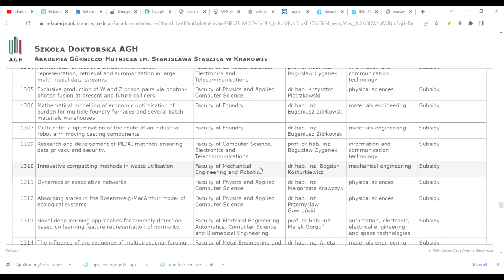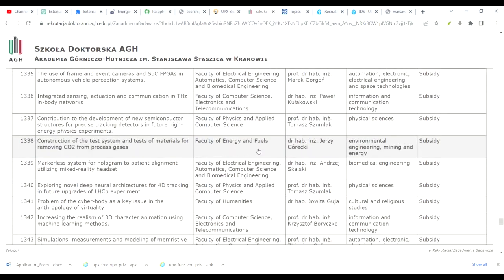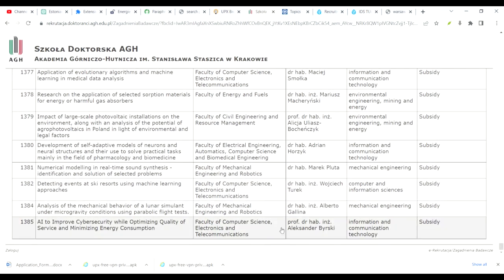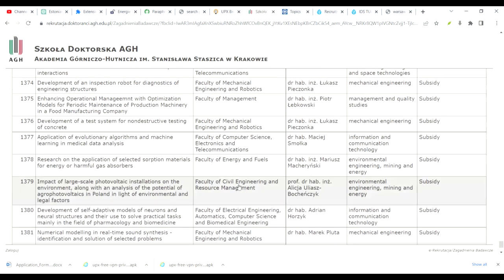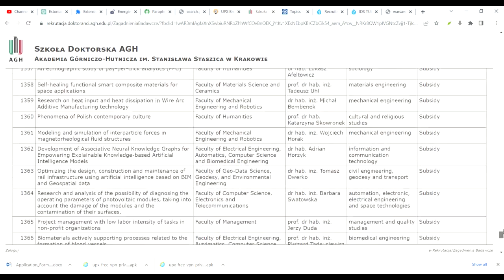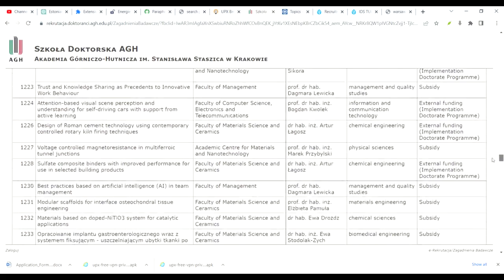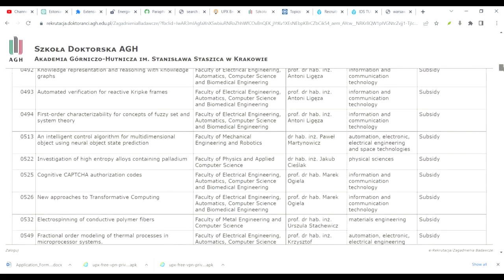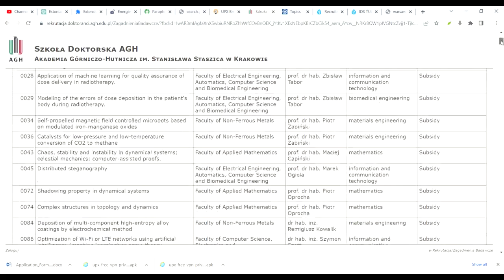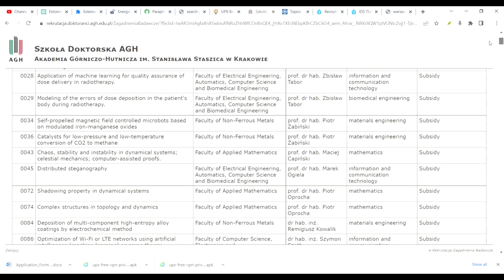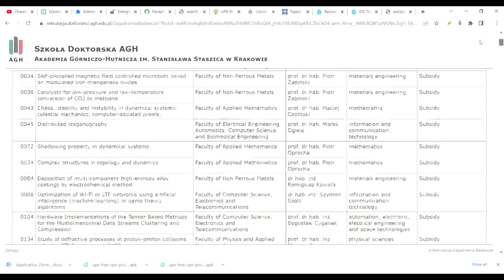The departments offering fully funded opportunities include computer science, physics, mechatronics, metals, foundry faculty, and electrical energy-related departments. They also have topics related to management resources. If you are interested in a postgraduate or PhD position fully funded without any requirements, this is the best opportunity. Just target a professor, send them an email, and send a reminder after two days. They will then conduct an interview.